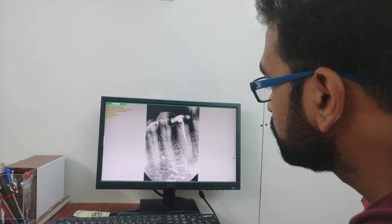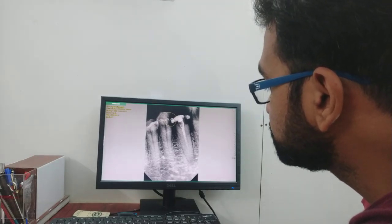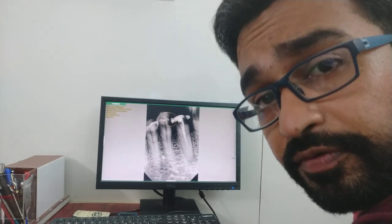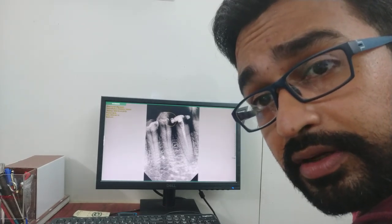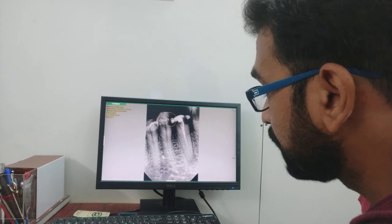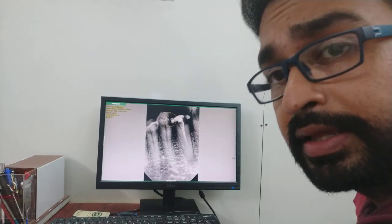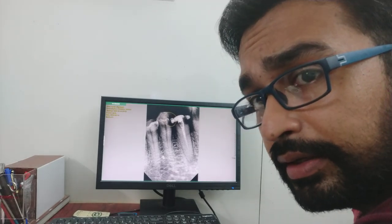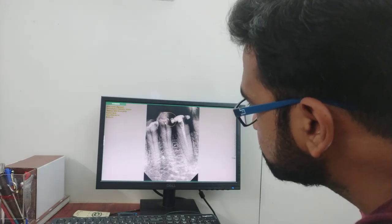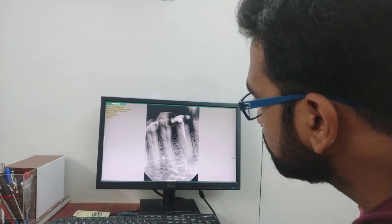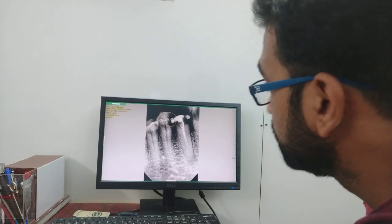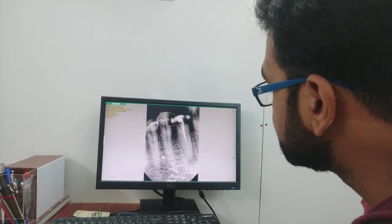For this periapical lesion, I have not planned to extract the tooth. I will keep the calcium hydroxide for a few weeks and then do the obturation. But importantly, this X-ray led me to another finding in the same patient — the first premolar is also involved and needs root canal treatment as well.